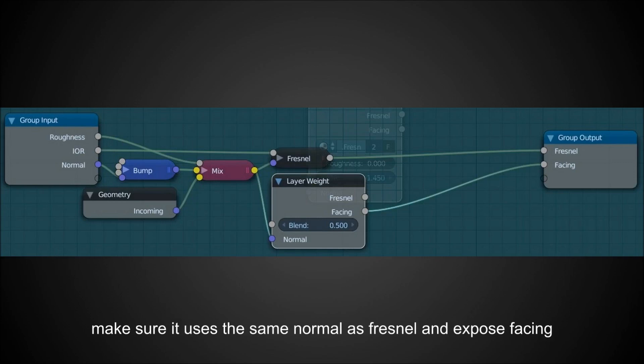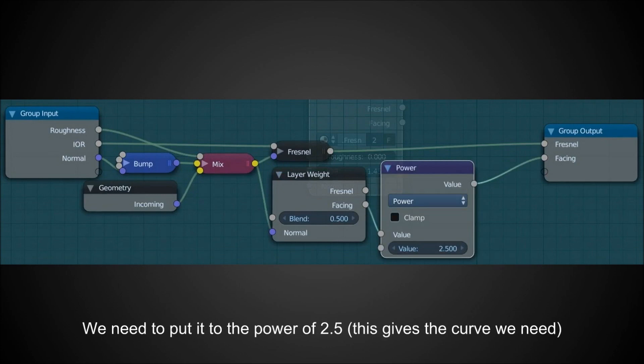We're going to need the normal from that — we want it to act like light is hitting dead on more and more as we increase roughness, so we take roughness into account. Connect up the color mix and expose the facing value. Facing is zero if it's directly facing you and one if it's at a complete grazing angle, but unlike Fresnel it doesn't have a fancy curve — it just goes linearly between zero and one. Putting it to the power of about 2.5 works really well to give us the value we need to tint the edges of our reflections.